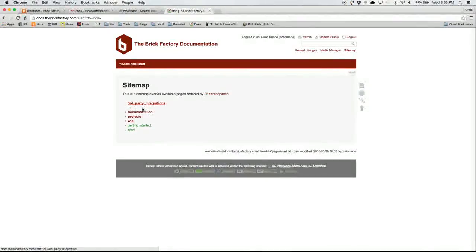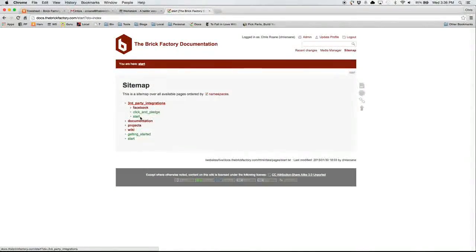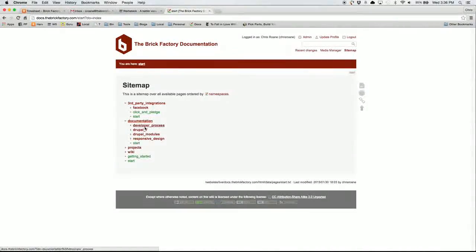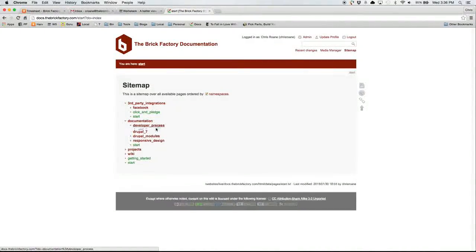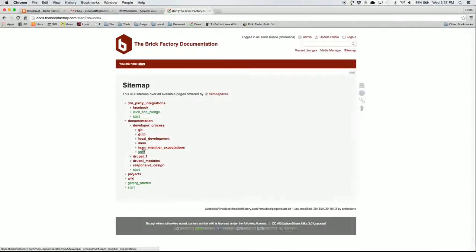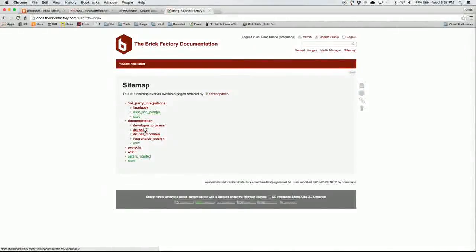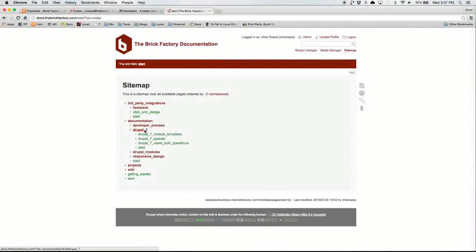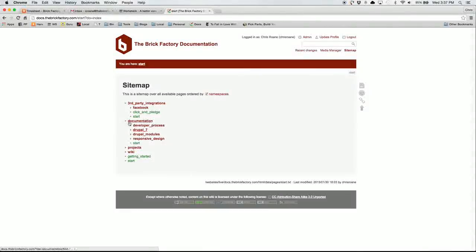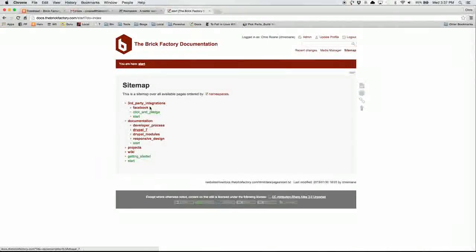We've got third-party documentation. We've got just general documentation. We went through different sub-items here. So you can click on each of these. You can click on the page from here.